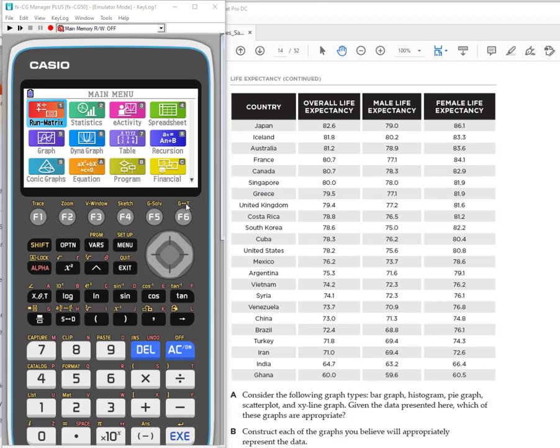The difference being that the CG50 has a color screen and color output and larger window viewing, but the process is the same. So we're going to be entering data and then we're going to do scatter plots and some linear regression.